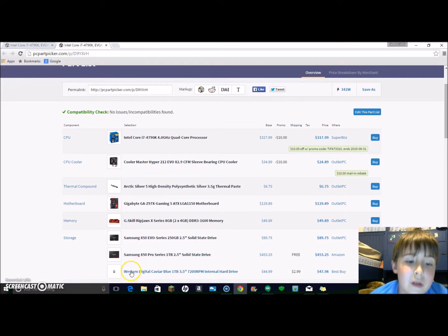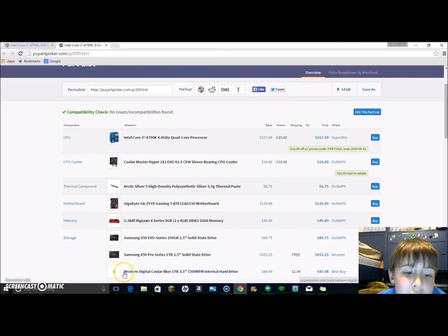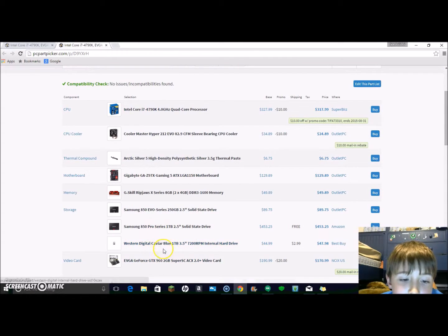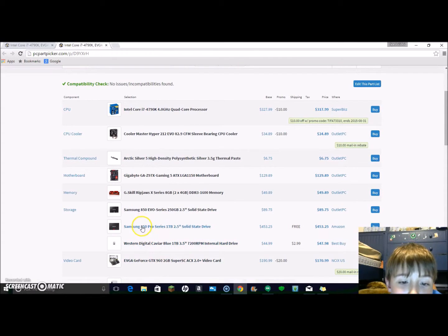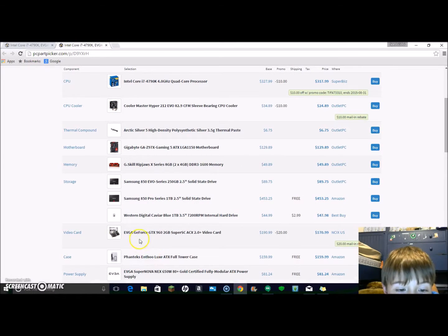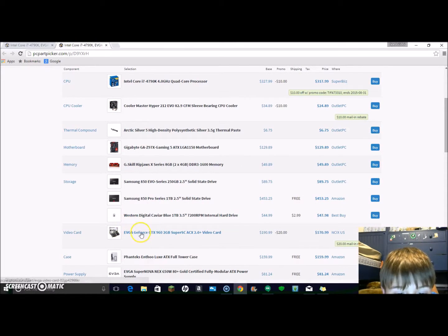This is the hard drive. This is like for extra storage, so I'm just gonna have about two and a quarter terabytes.